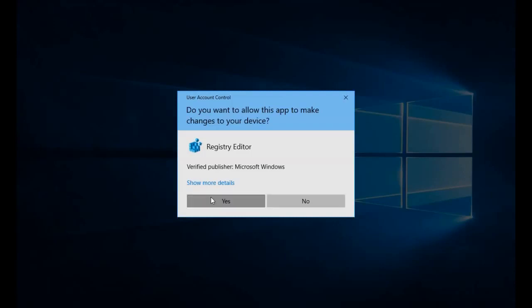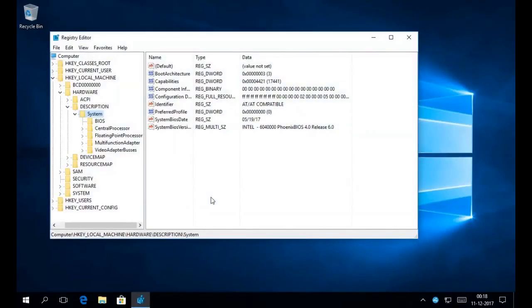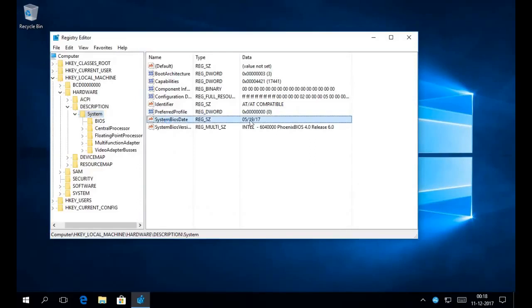So the information we're looking for today, I've selected this registry key, HKEY_LOCAL_MACHINE, hardware, description, system, system BIOS date. Now this information we would like to see in a report, so I'm going to show you how to do this with an ADF.